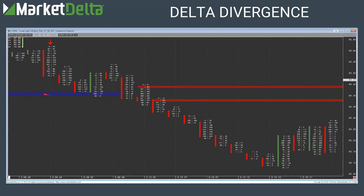The nice thing about this is you could actually use it alongside edge levels. For instance, if I had gotten a buy signal here — we didn't, but it would be neat if you're using it alongside edge levels. You've got support, you get a delta divergence buy pattern, and you can use it in conjunction.